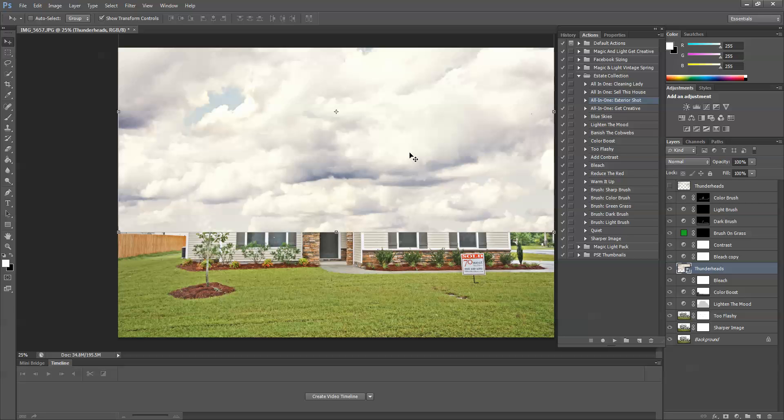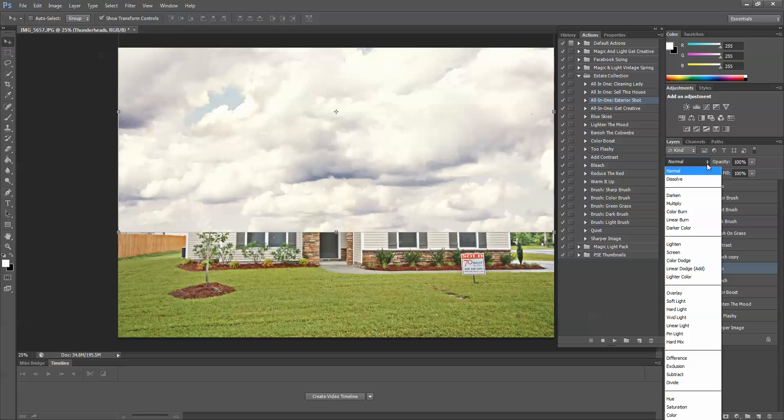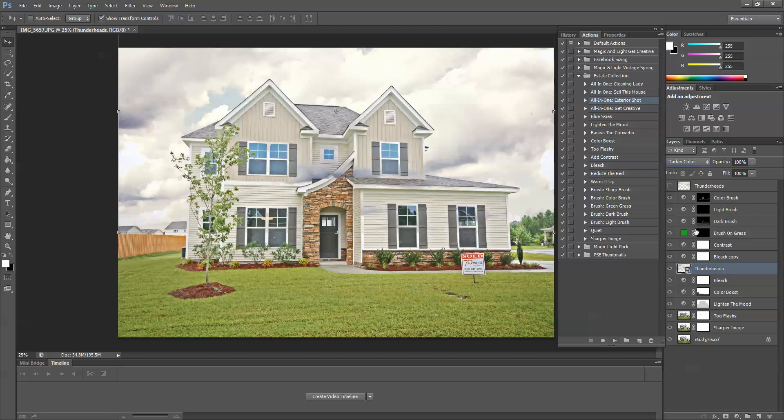So what I'm going to do is, selecting Thunderheads Layer, I'm going to go to my Blending Modes and choose Darker Color. This is going to place the cloud overlay behind any colors that are darker than it. So I'm going to choose Darker Color, and you can see that it replaced the sky pretty nicely.